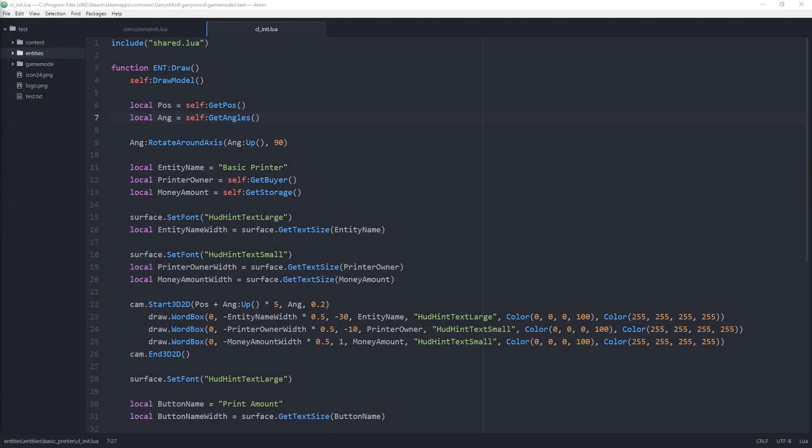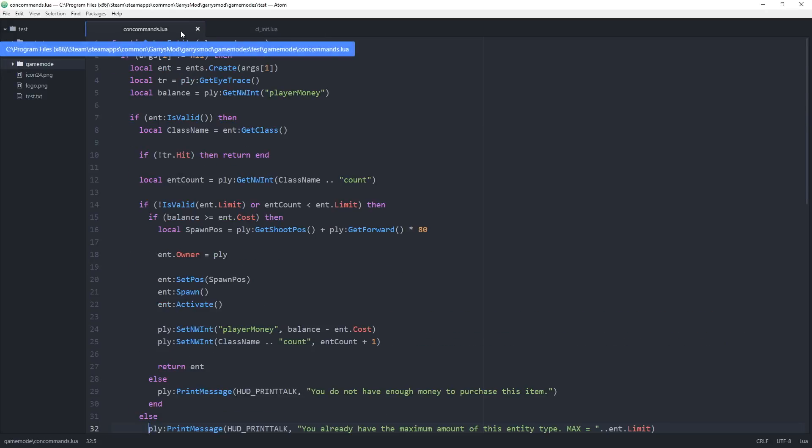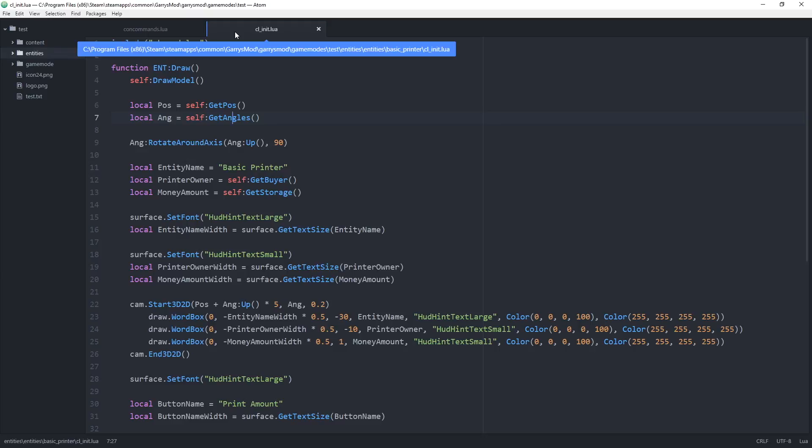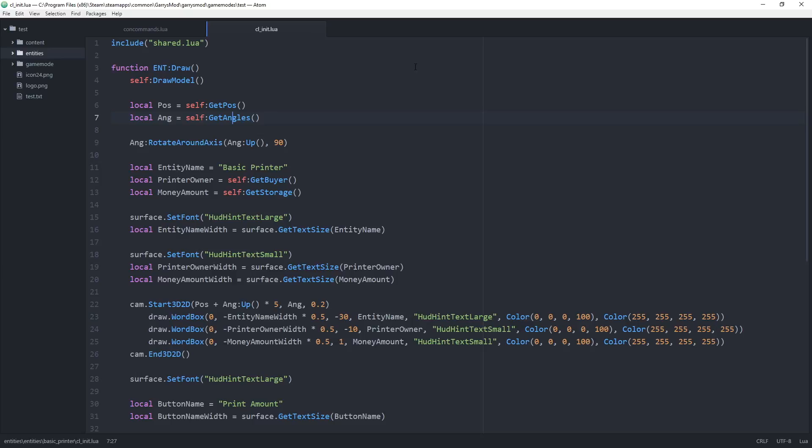What is going on everyone and welcome to another episode of Gary's Mod Game Mode Scripting. Today we are going to be finishing up our money printer entity, and to do this we will be needing our concommands.lua file as well as our printer entity's client-side init file. Go ahead, get those open, and let's begin.